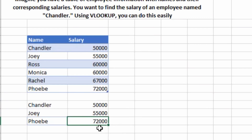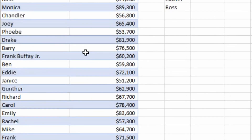Some of you might be thinking: why are we using the VLOOKUP formula when we can just get the data directly? I've given you a small table so you understand the formula first. Now suppose we have a bigger table and you want to update data from one workbook to another with 100 employees' records. Would you find each one manually? No. In that case, we use the VLOOKUP formula.